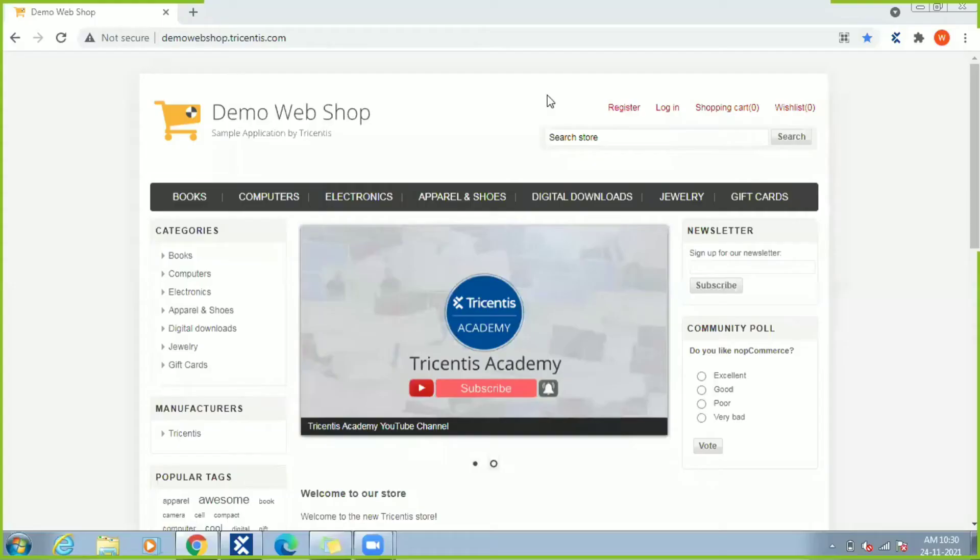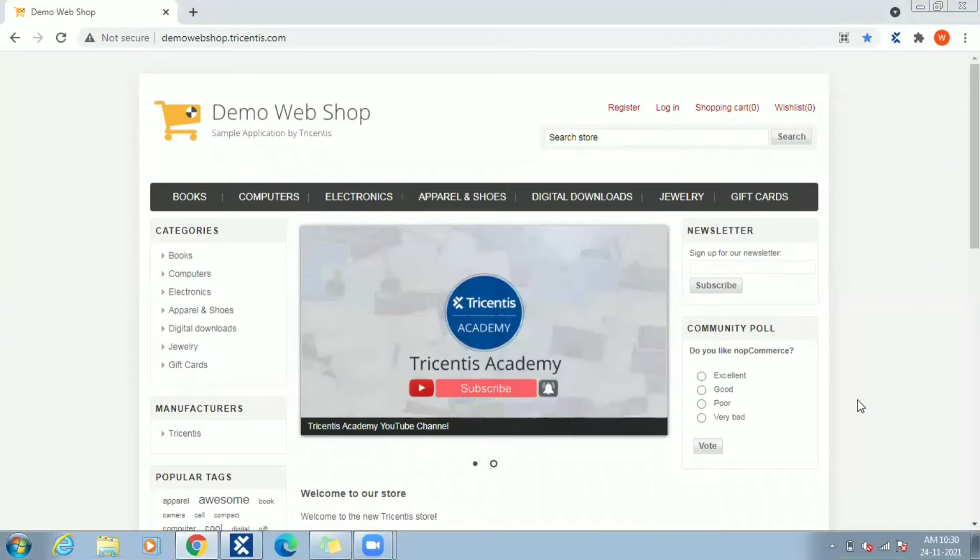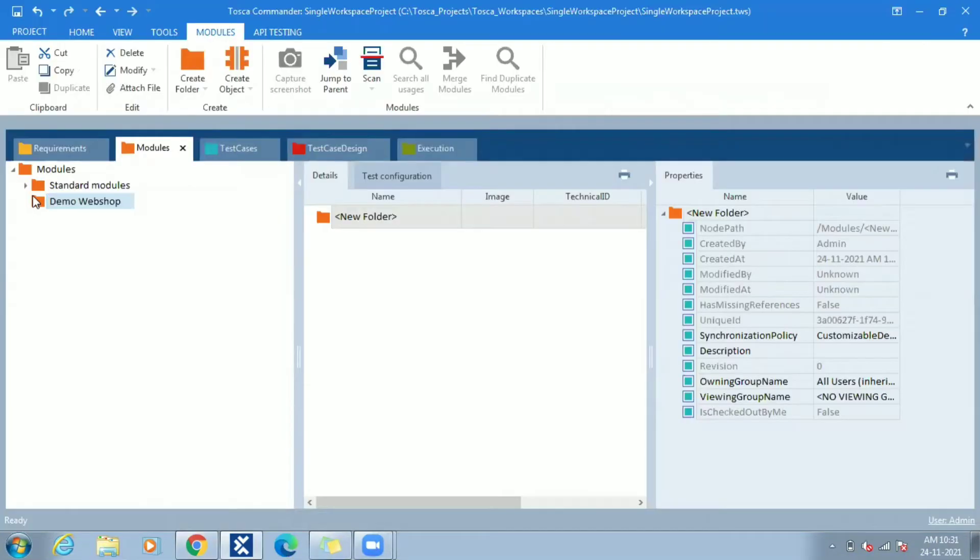We will use Demo Webshop, an e-commerce website provided by Tricentis for automation practicing purpose. Now let's go to Tosca Commander and open existing project.